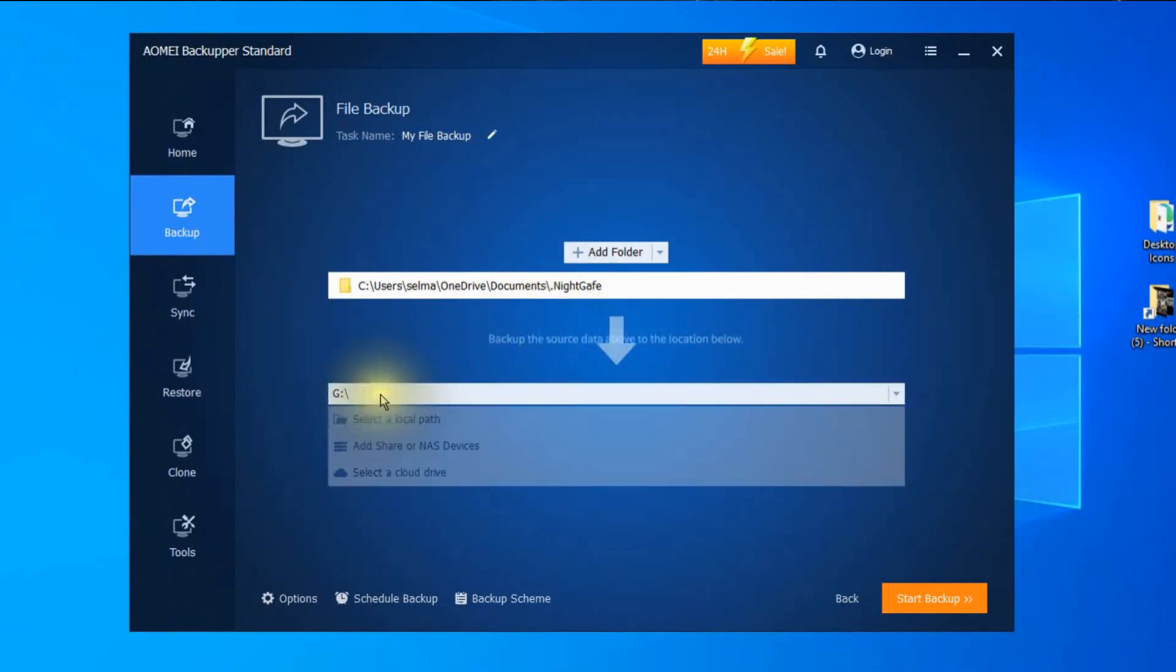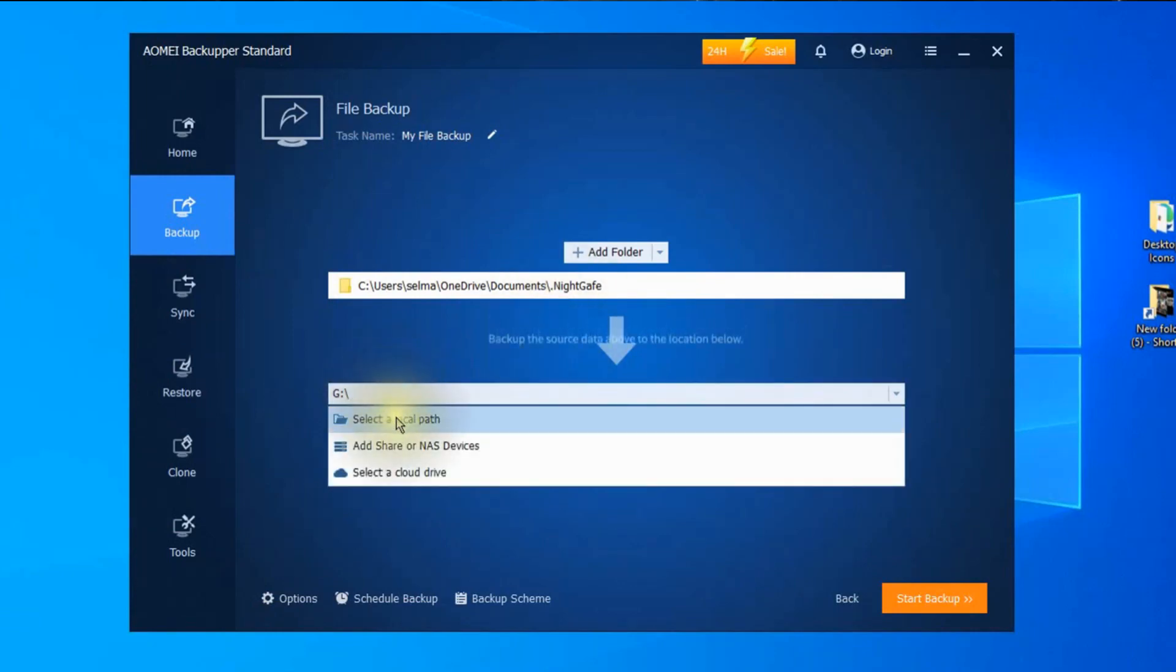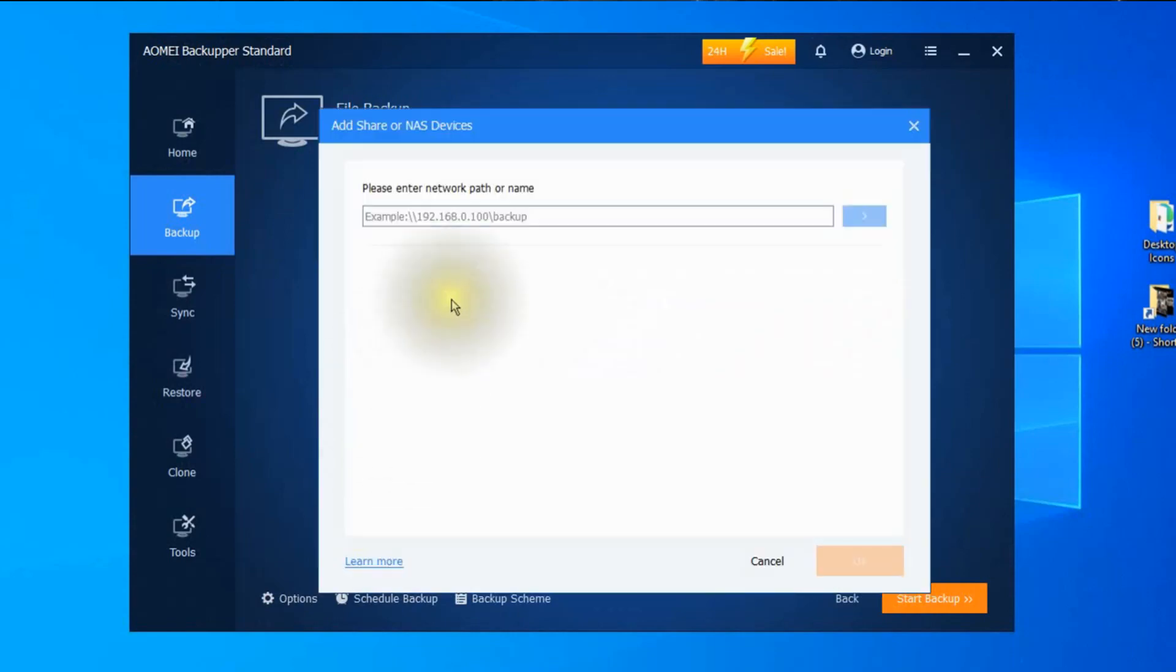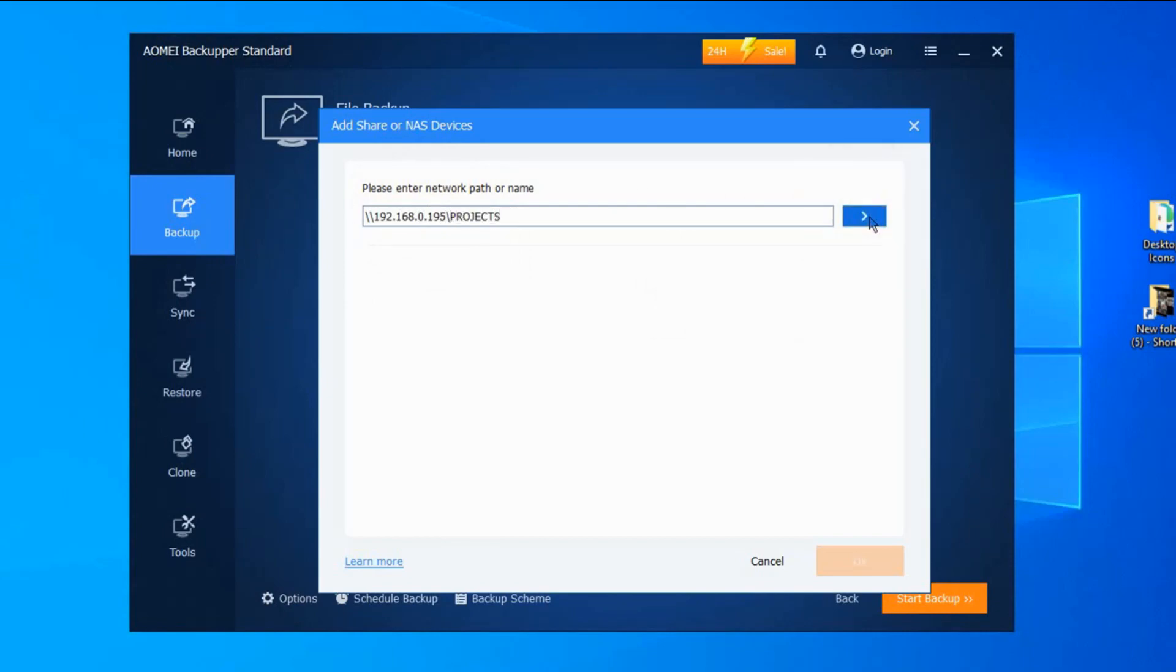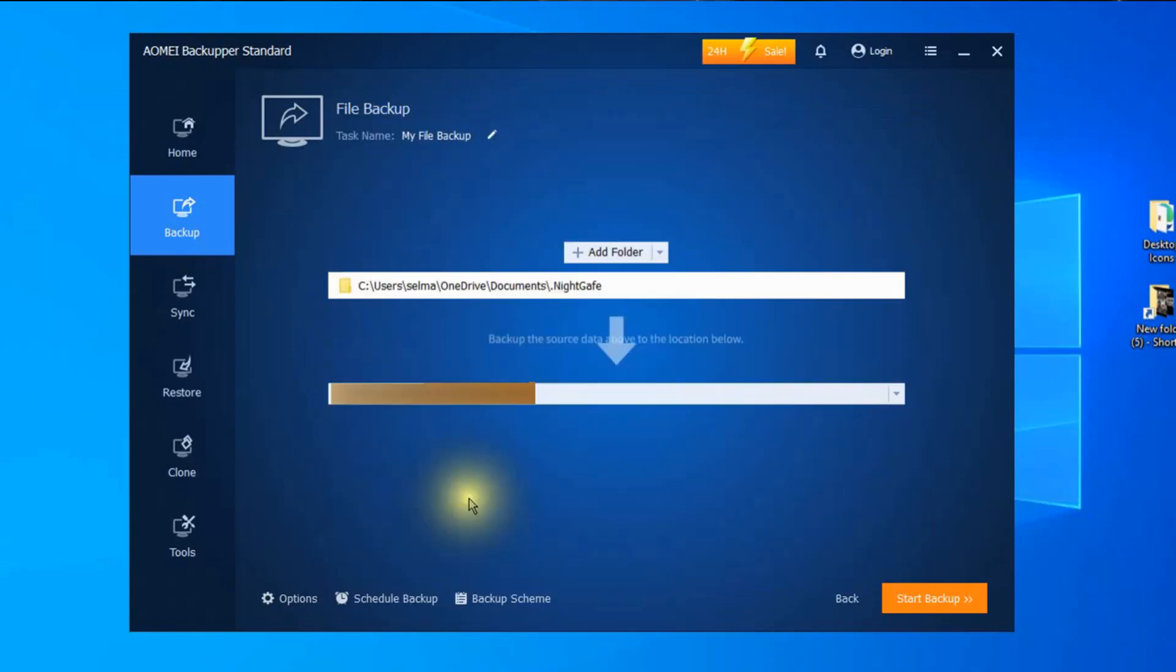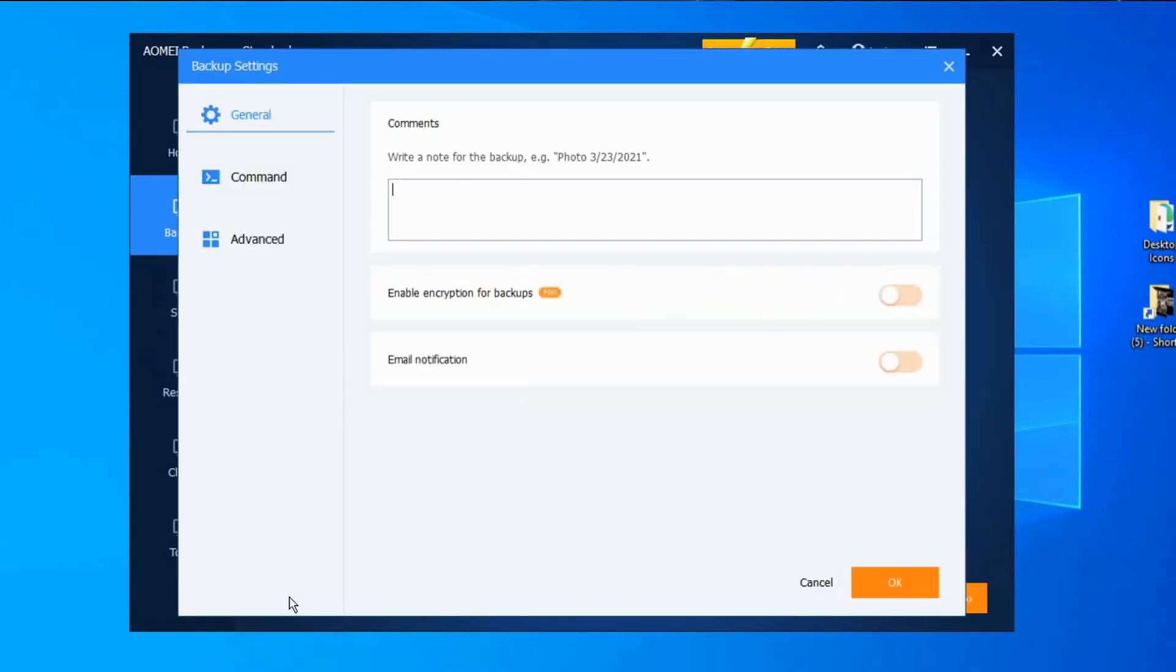In my case I'll be saving it to a Samba shared drive. So I'll need to enter in the IP address of that device. After locating or keying in the address that you want, now click on the blue button to continue. Now click OK and let's look at the options.